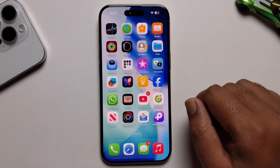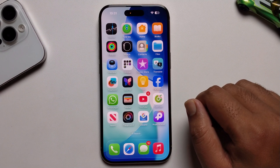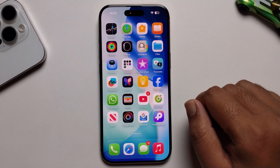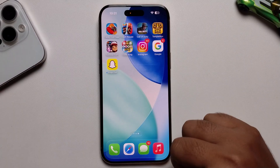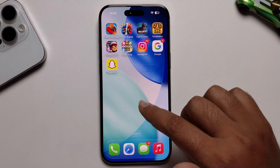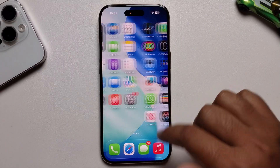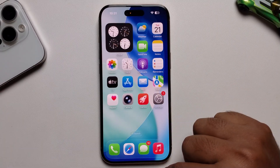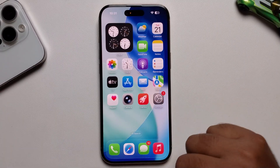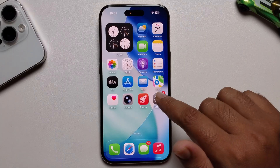Hello everyone. Today I'm going to show you how to convert a photo to PDF in iPhone iOS 26. I'll provide a full guide.